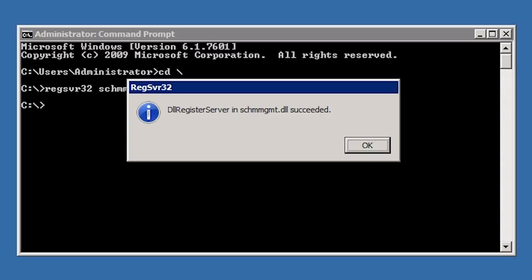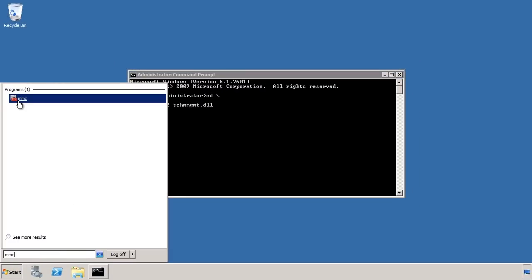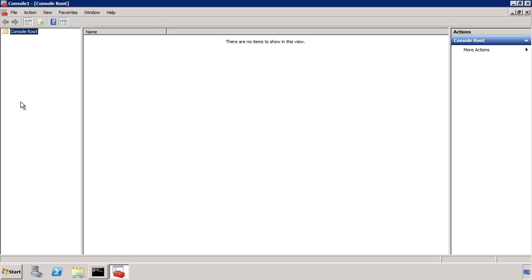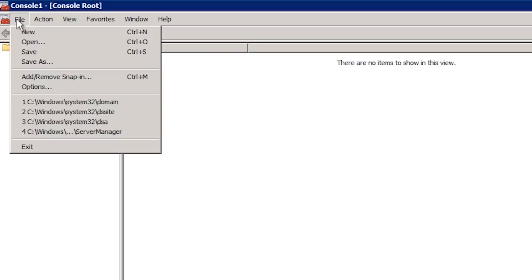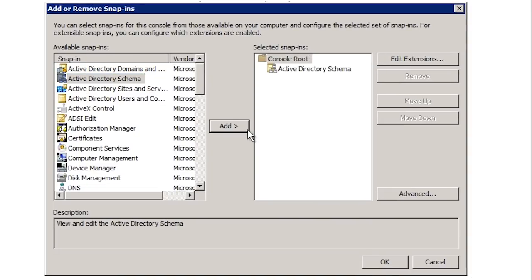There is no shortcut in the start menu to run the tool, so I will run MMC from the start menu. The administrative tools that Windows uses are called snap-ins, because you can run MMC and add or subtract any snap-in you want. It is not uncommon for administrators to add all their favorite tools into MMC and save the configuration so they can load it at any time with all tools preloaded. In this case I will add the Active Directory Schema snap-in, which is now available because I registered the DLL.